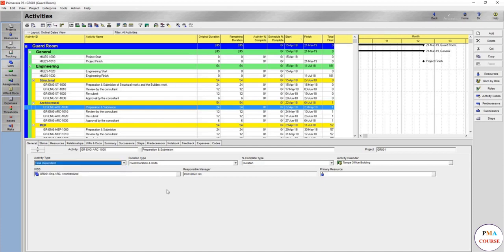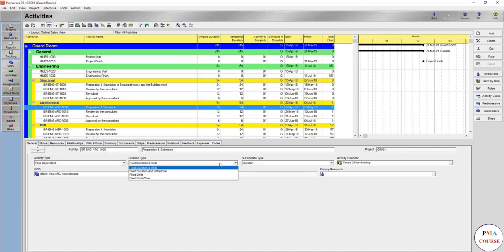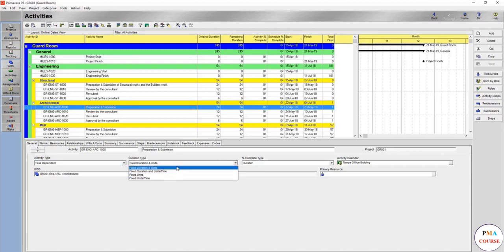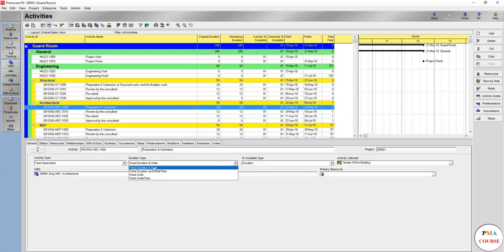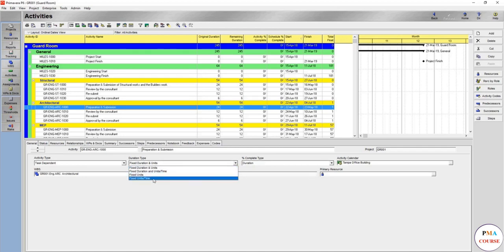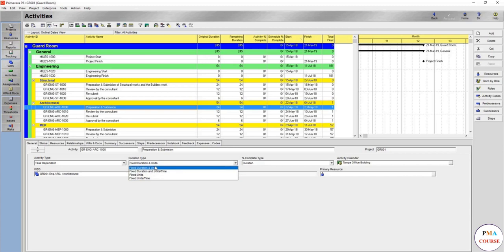Here is the duration type. The most probably used as well is fixed duration and units. You can try each and every one and see which one fits you better, but I recommend using fixed duration and units. You can use fixed units only, fixed time, fixed duration units, because you add the duration, you add the units, and you add each and everything.